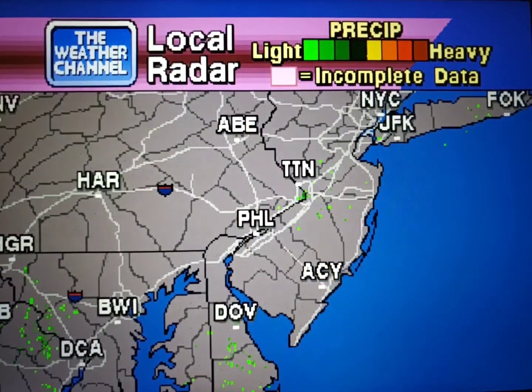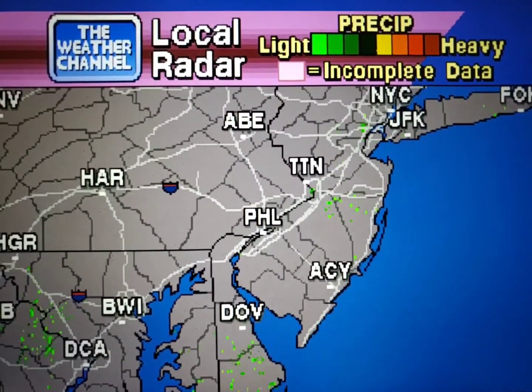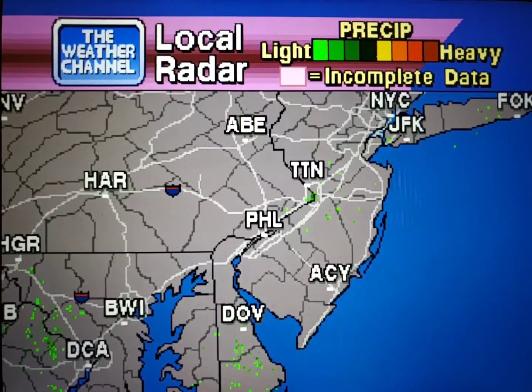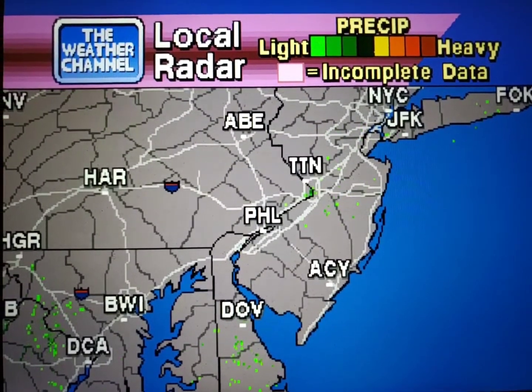Your local radar showing any precipitation and its movement during the past 90 minutes. Intensity is indicated by the color code at the top of the screen.